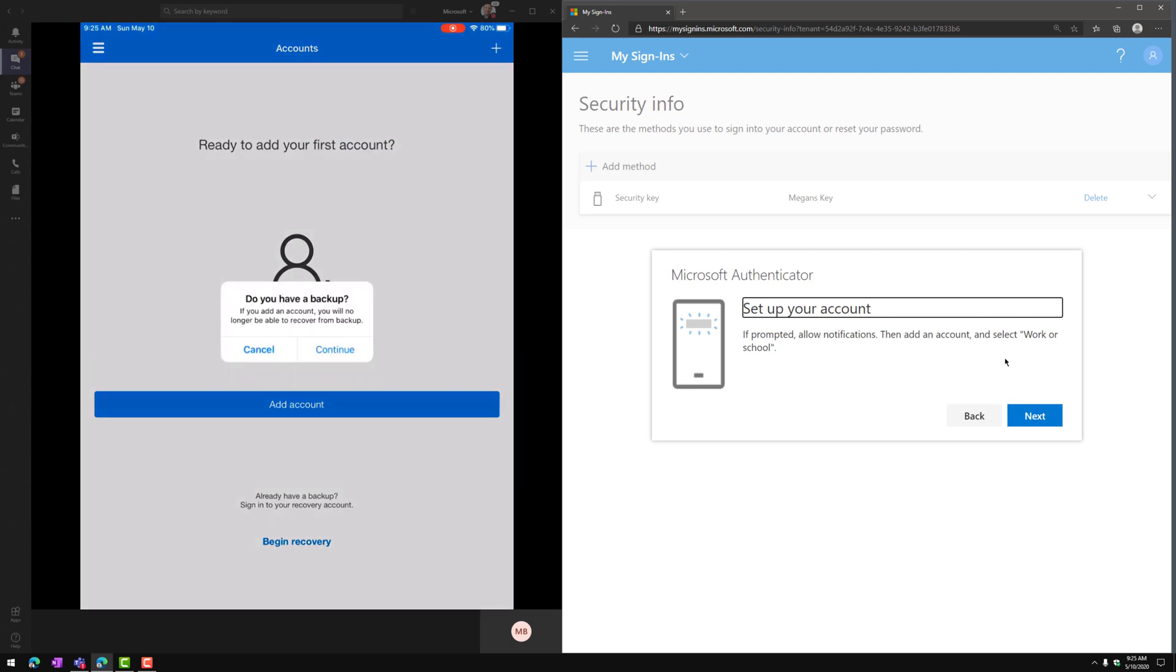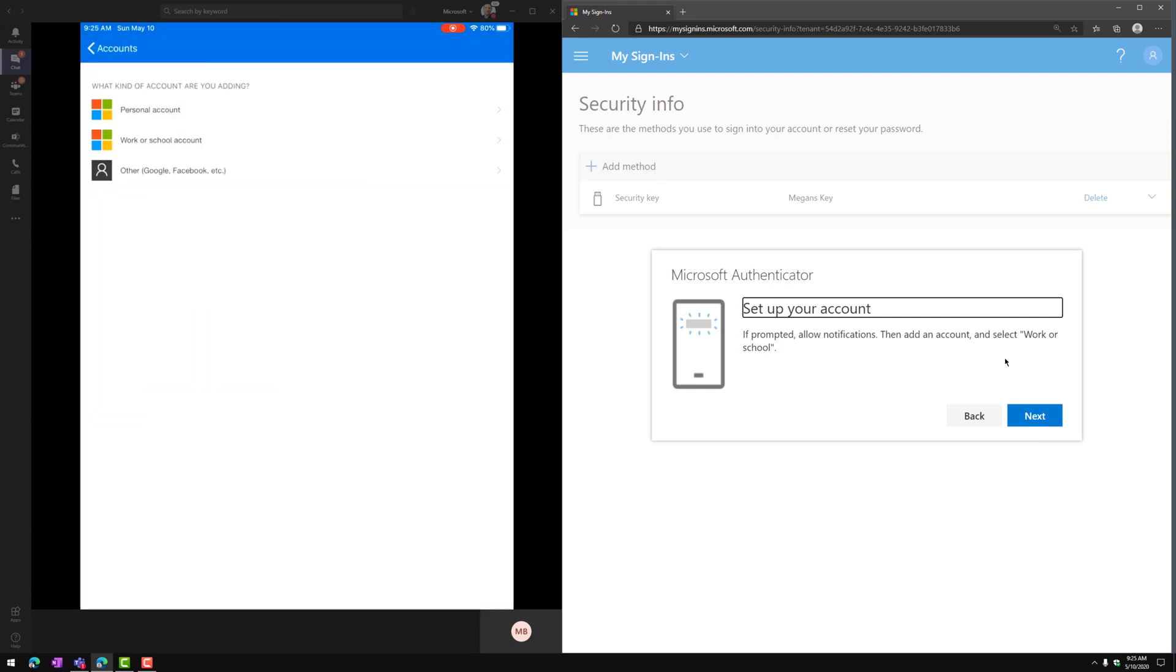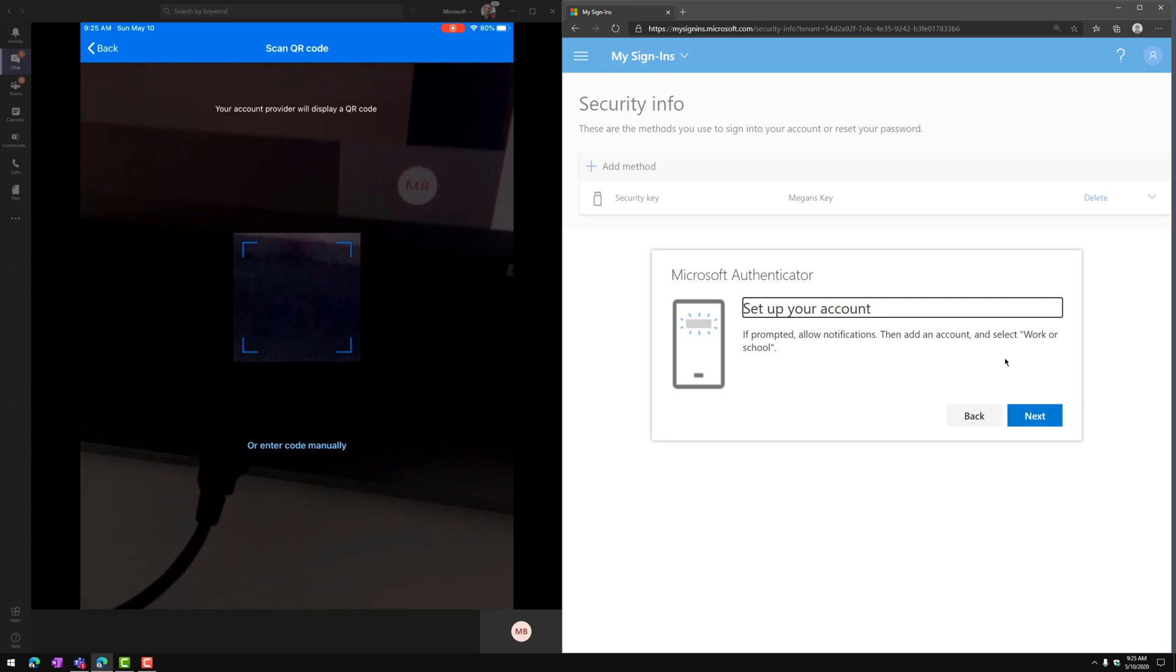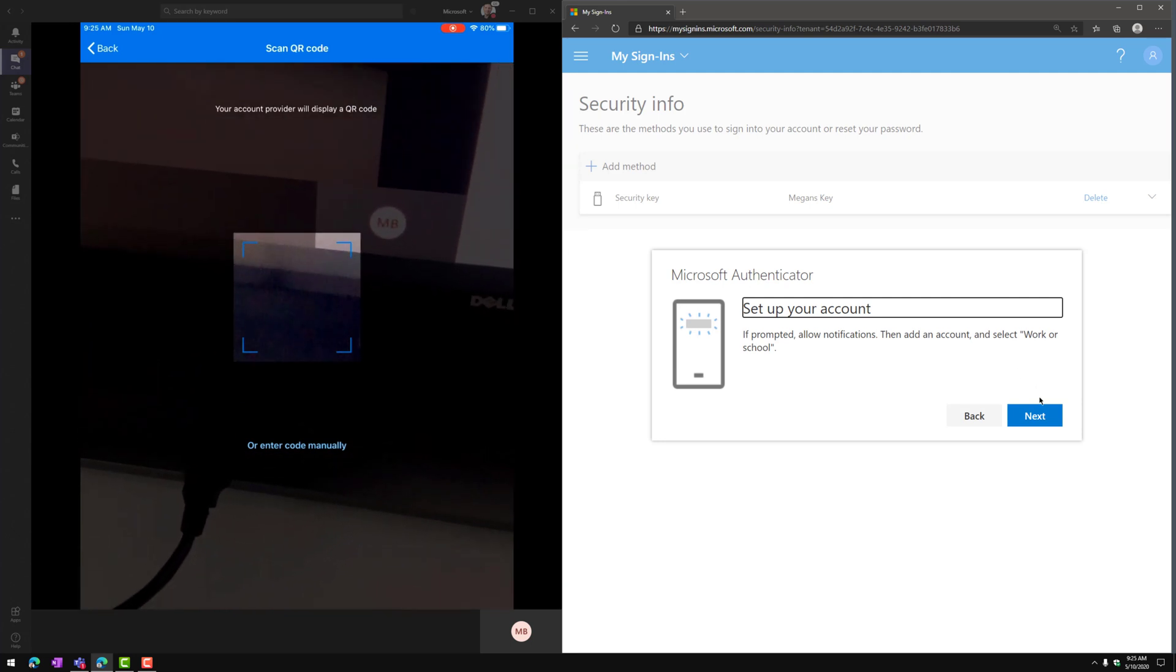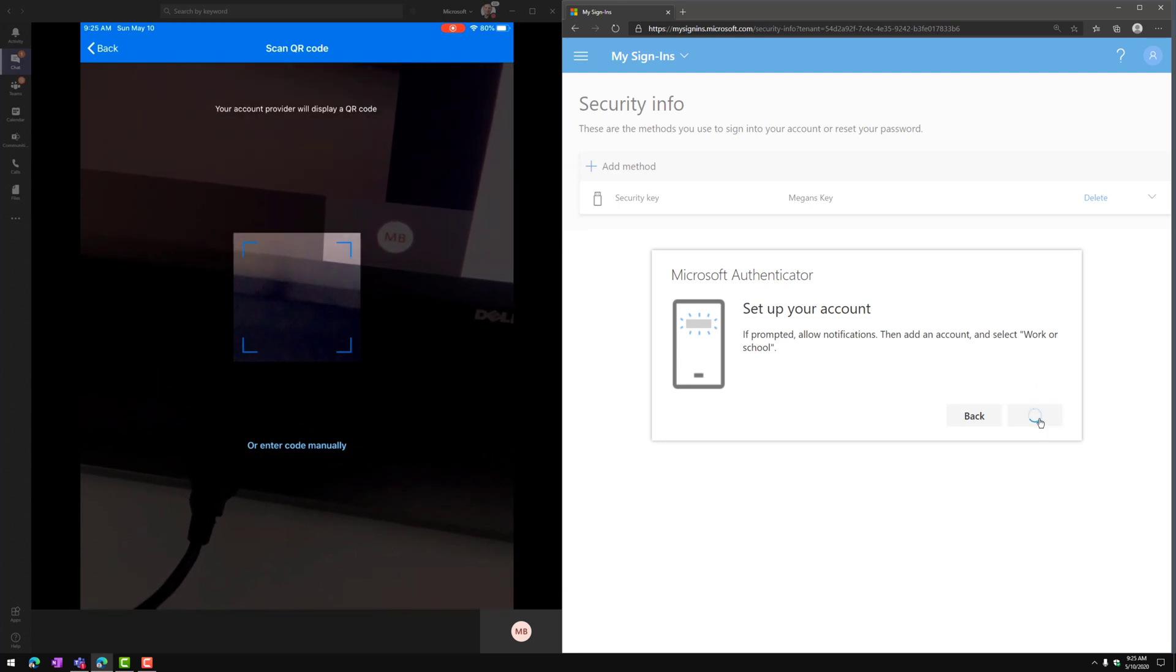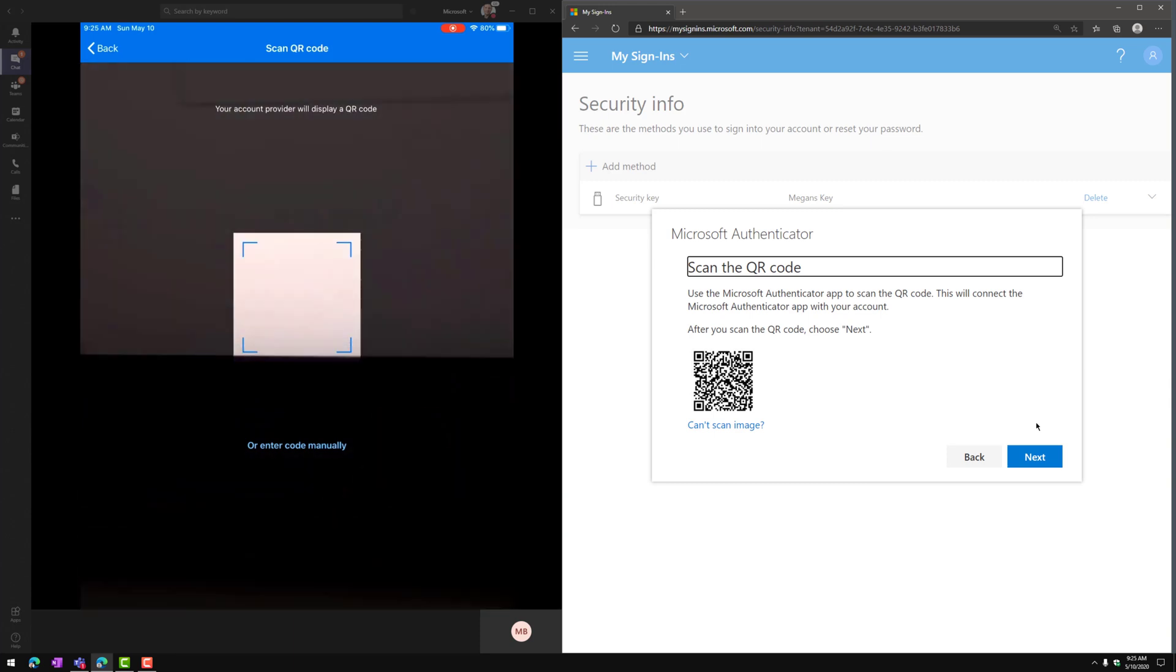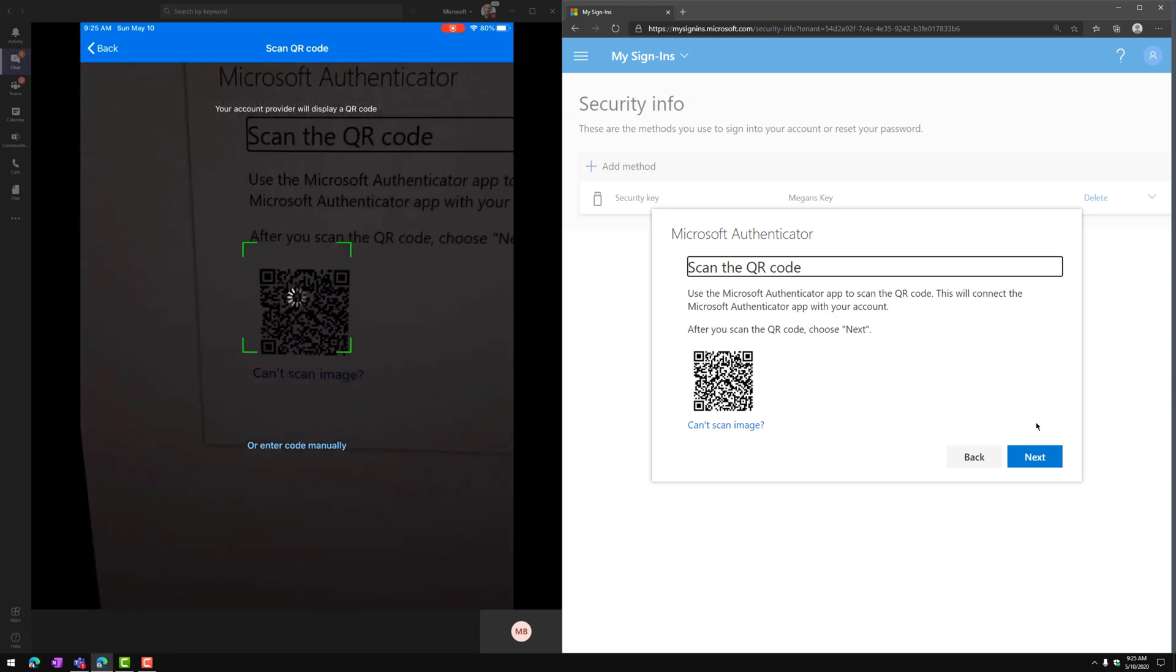And we're going to tap on Add Account. I'm going to continue through the backup screen and then tap on Work or School Account. And I'm going to scan the QR code on the right side of the screen that comes up here on the mysignins page. So there's the QR code. Let's go ahead and scan that.